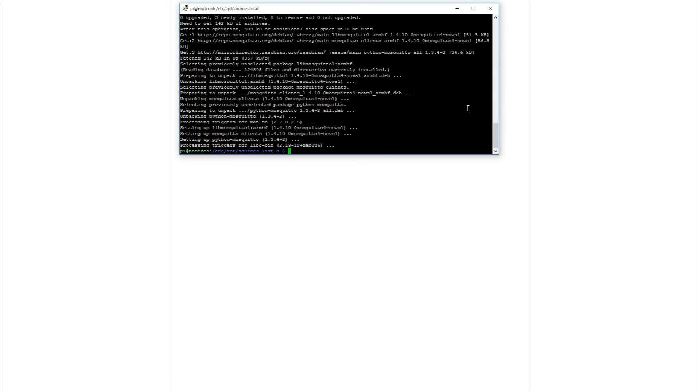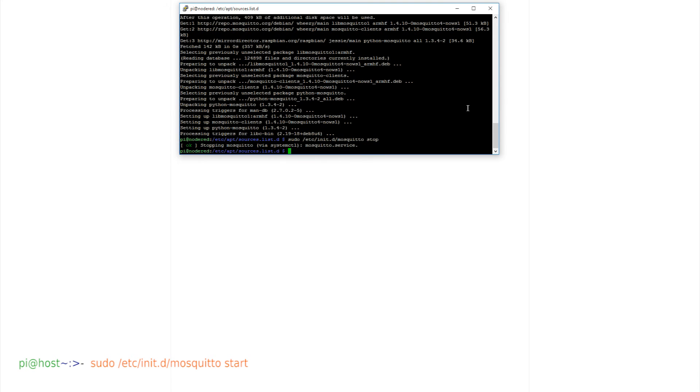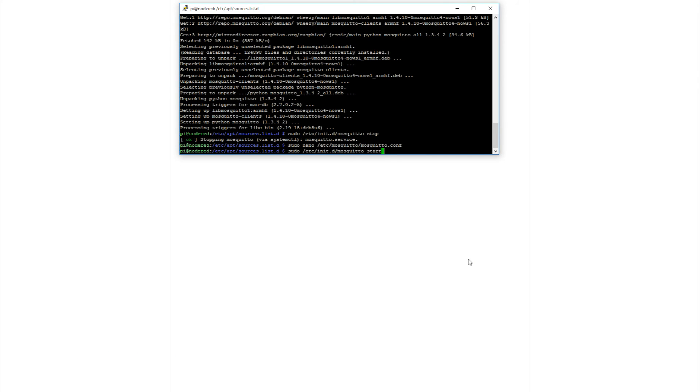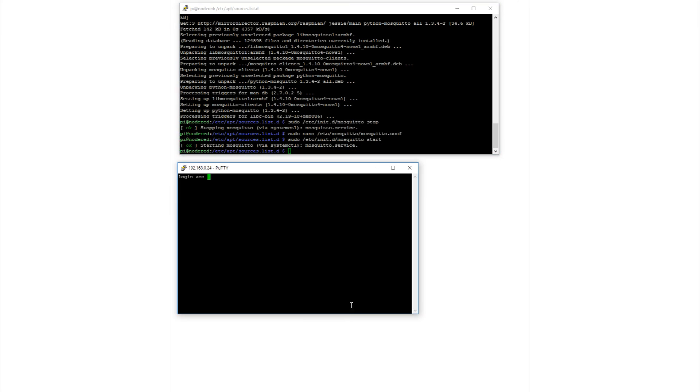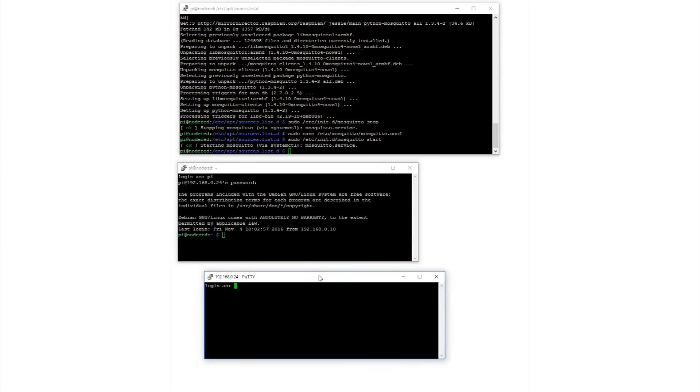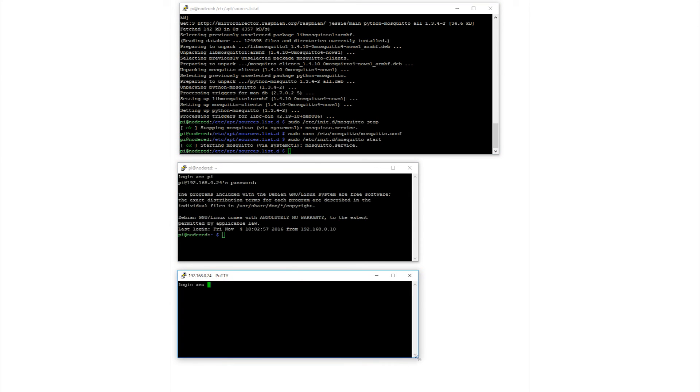To test the newly installed server, start it if it hasn't already started. It usually does. sudo slash etc slash init dot d slash mosquitto start. The simple way to test a server is to subscribe as a client and in another screen, publish as a client. We can do this from the command lines, like this.